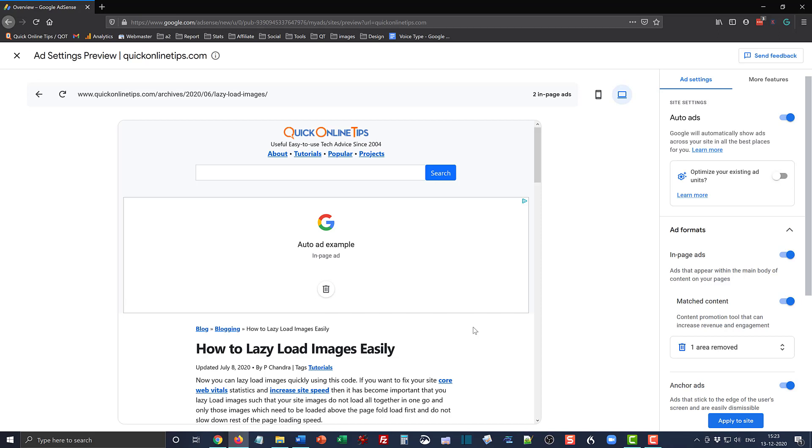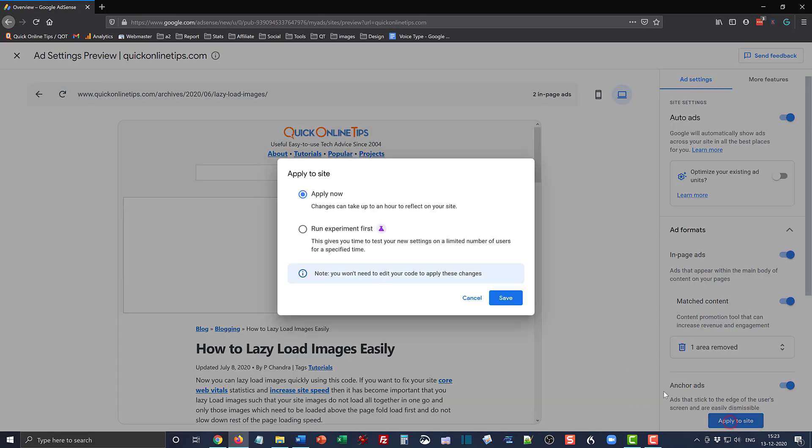So that's it for today. You can also use Google AdSense auto ads and try to fine-tune your ad placement using this small tip. In the end, just don't forget to apply to site and save the changes in the end.